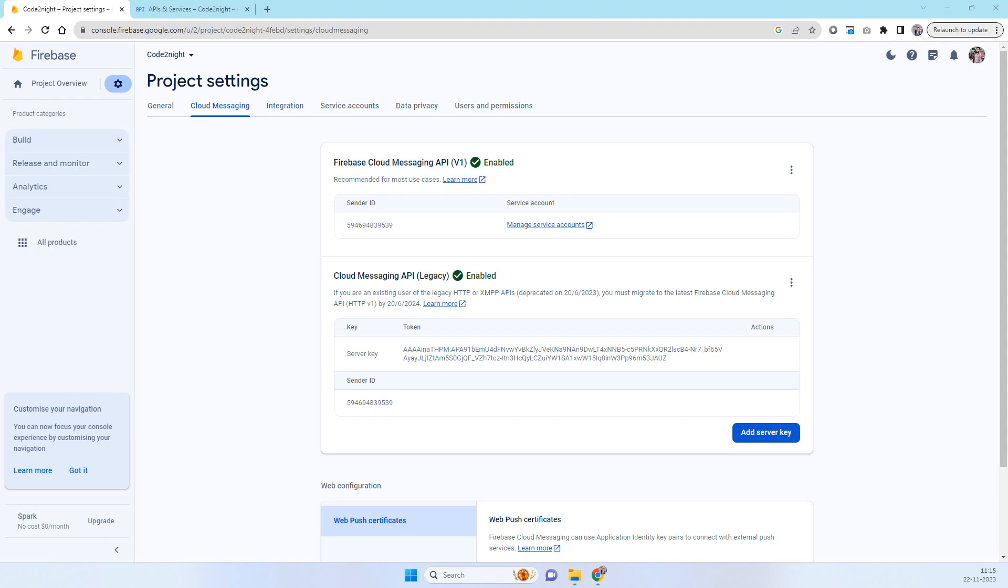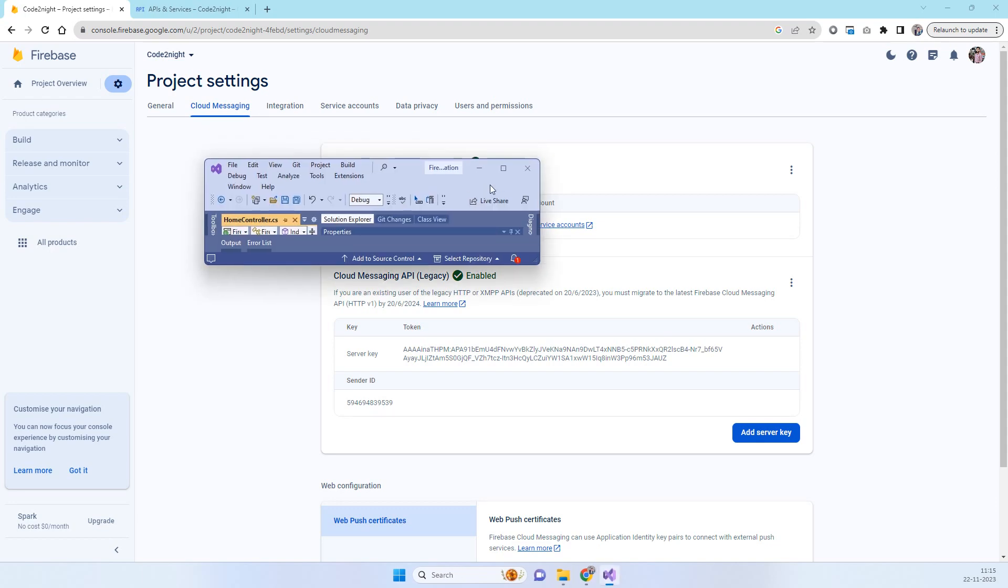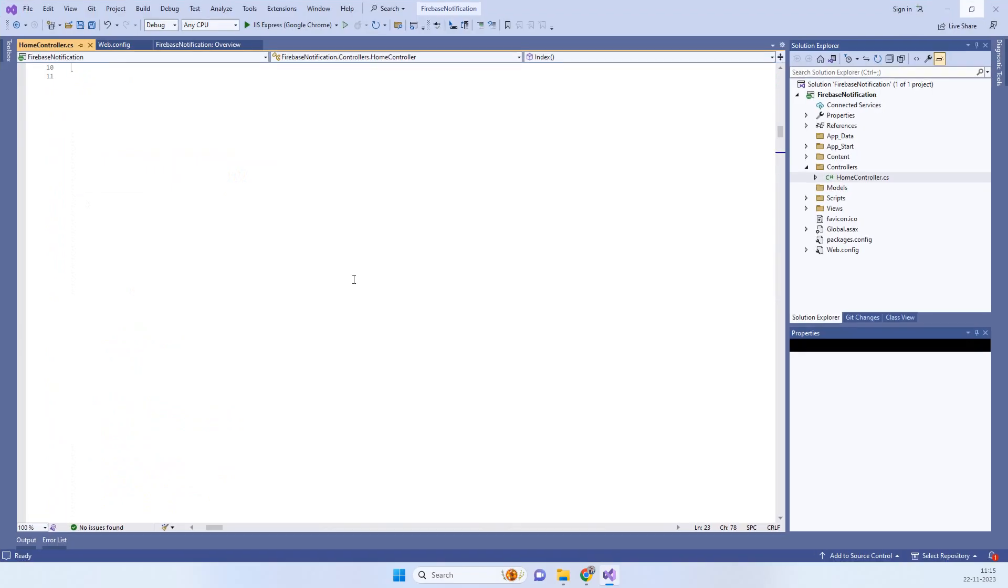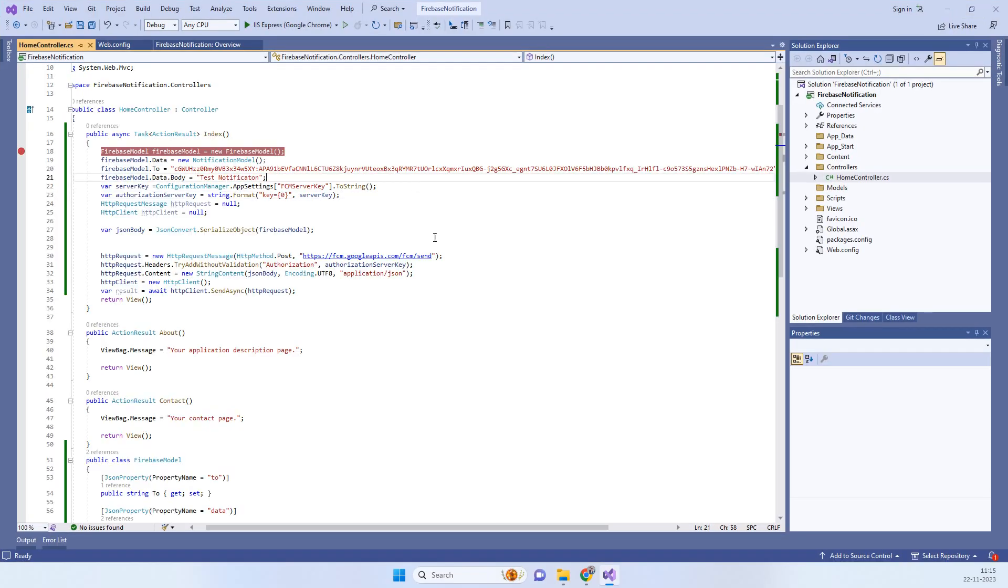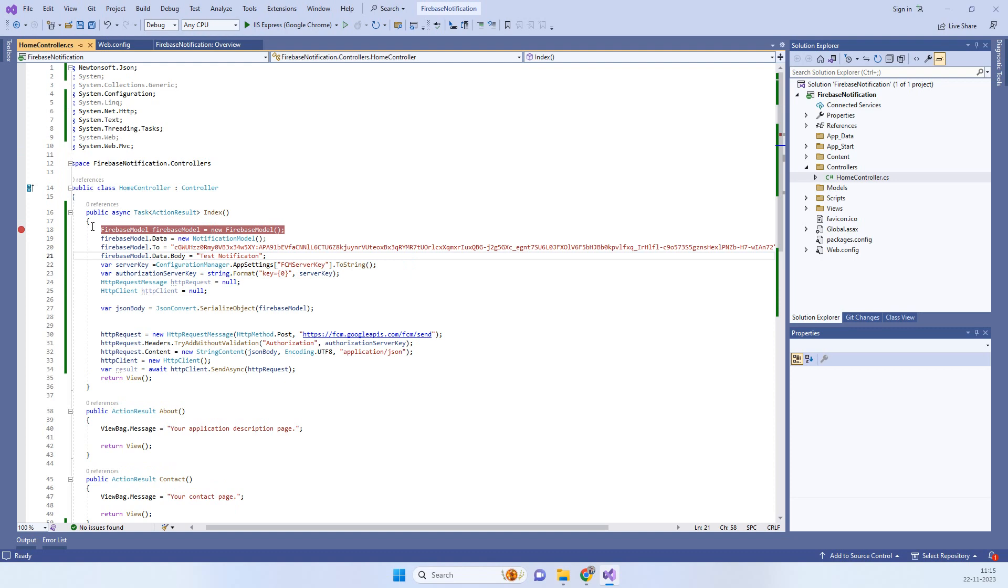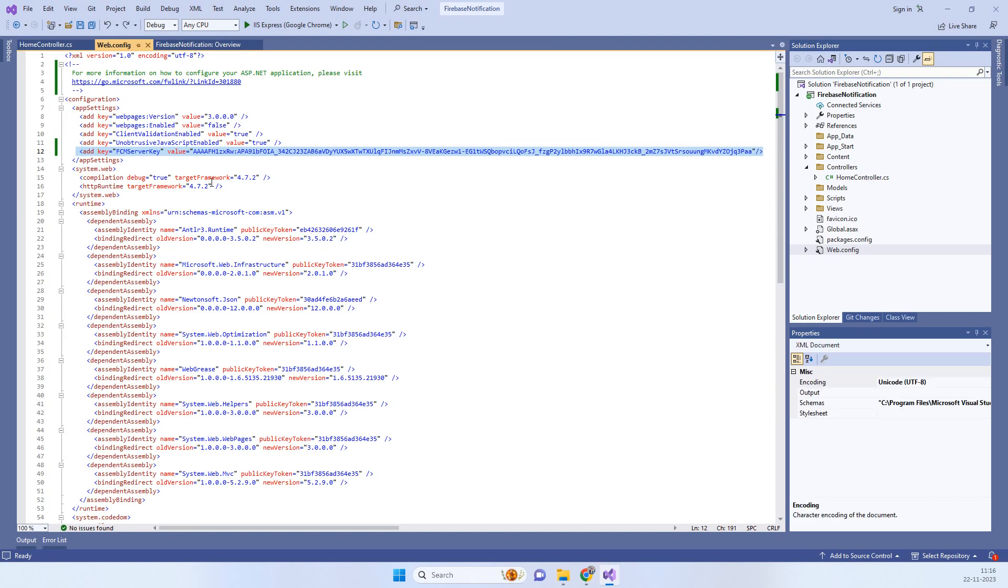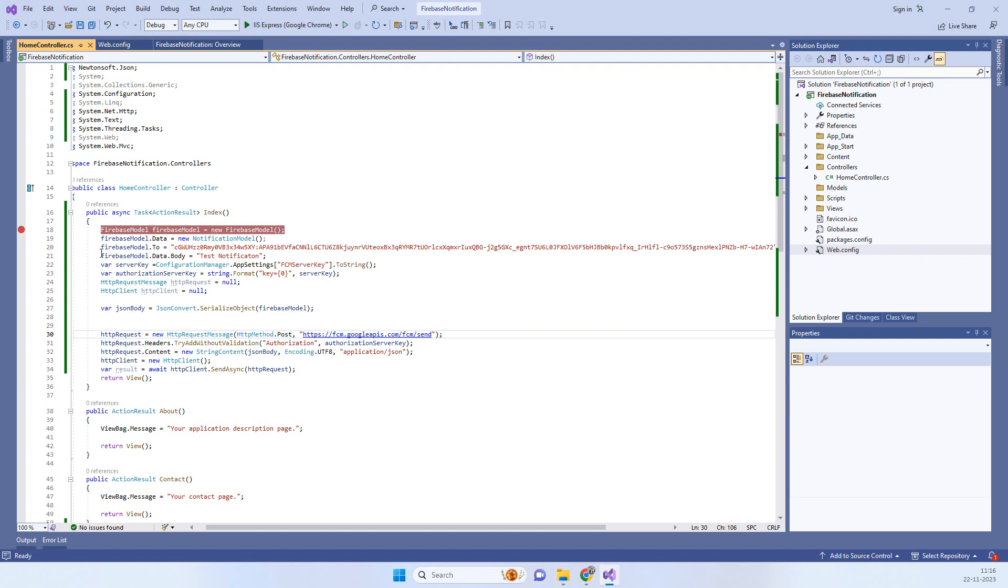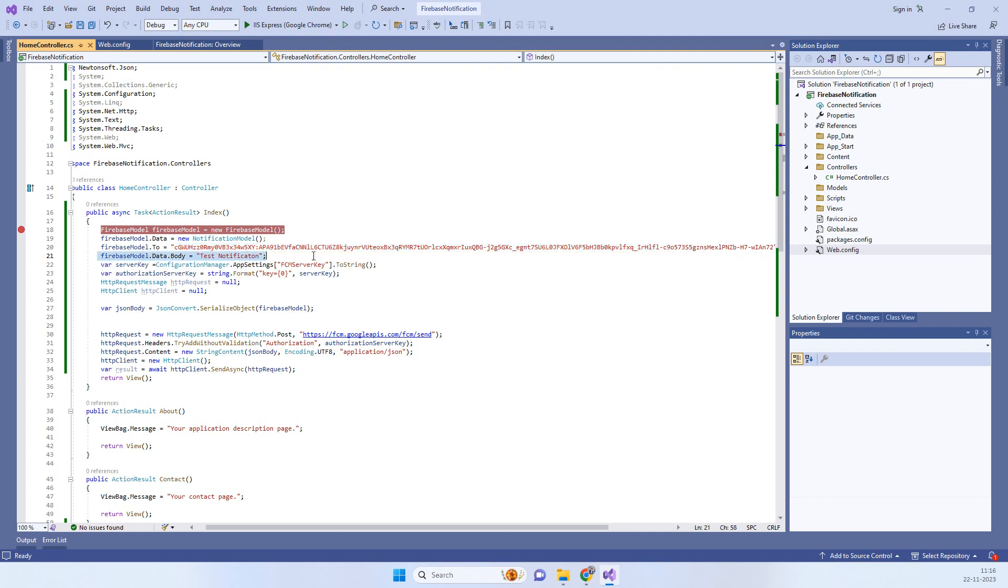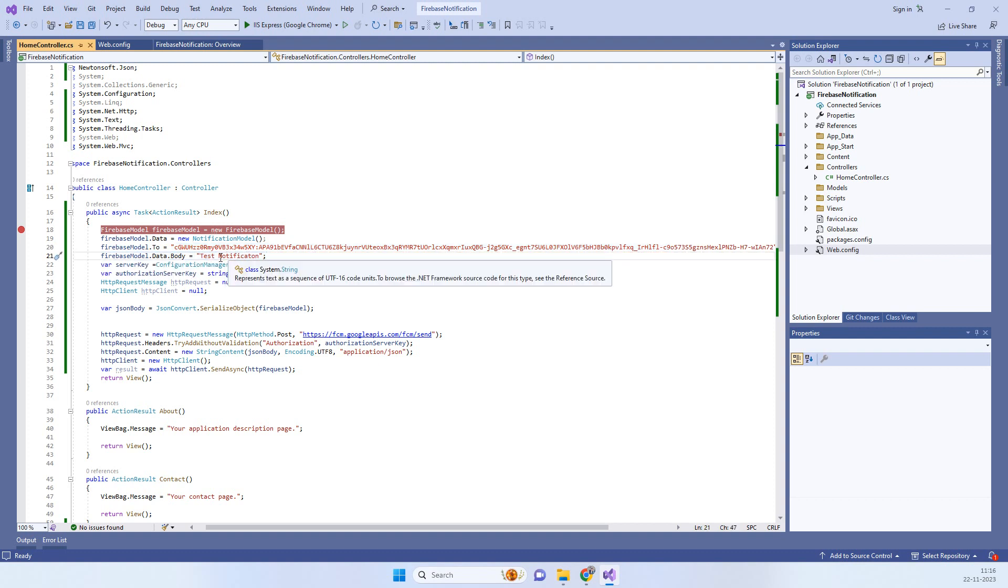Now we will also see the code like how to use this. We have this FCM code for sending the notifications for android. We have stored the FCM server key here and then we have this code. You require the device token where you want to send the notifications. We have this sample device token and then you have to provide the notification whatever you want to send the text message.